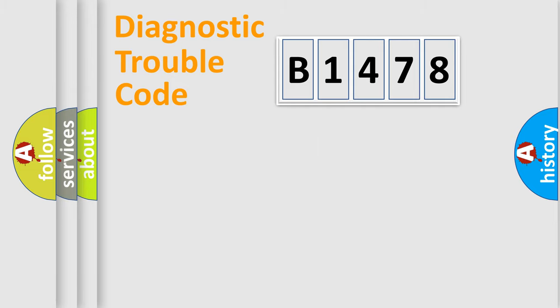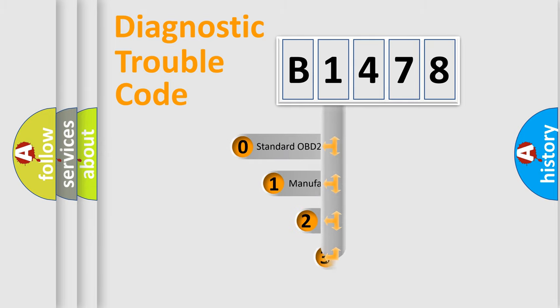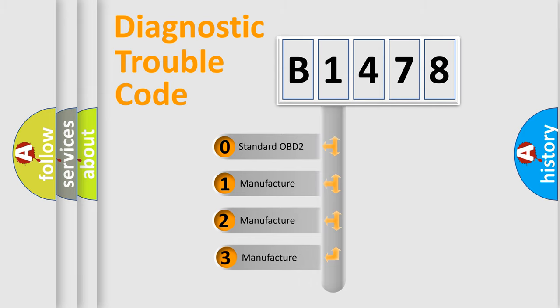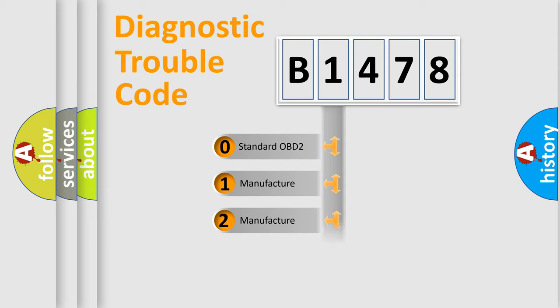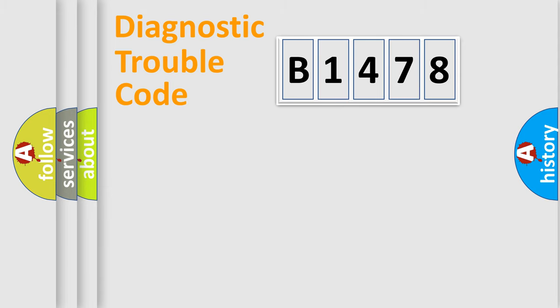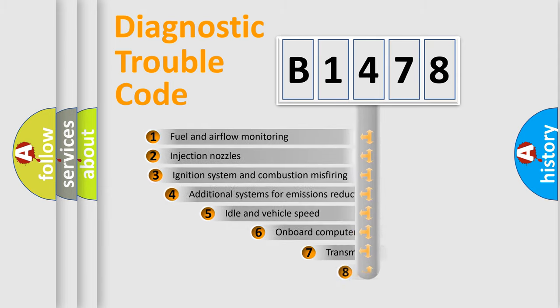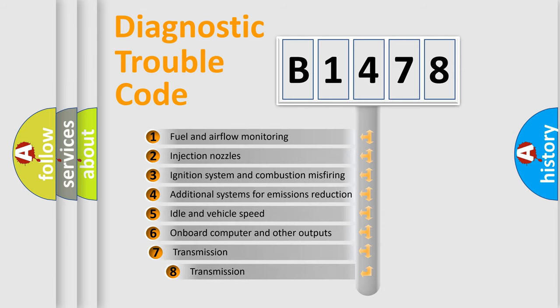Powertrain, Body, Chassis, and Network. This distribution is defined in the first character code. If the second character is expressed as zero, it is a standardized error. In the case of numbers 1, 2, or 3, it is a manufacturer-specific error.